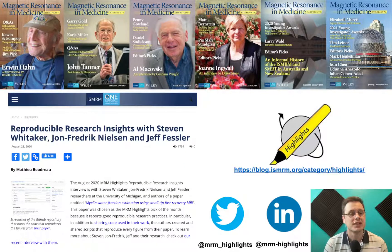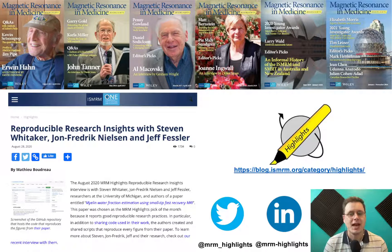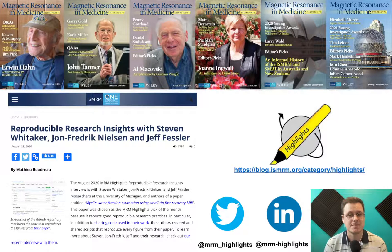One last thing I wanted to mention was the MRM Highlights Initiative, which doesn't specifically touch on T1 mapping, but has recently changed focus to highlight reproducible research. We have monthly Q&As with authors that have published in MRM, and also have a second blog post that focuses on their reproducible research practices. Please check us out — we publish usually the last couple of weeks every month.